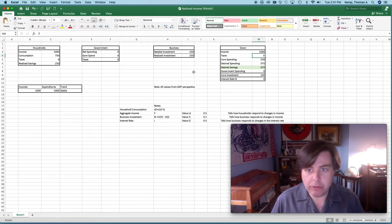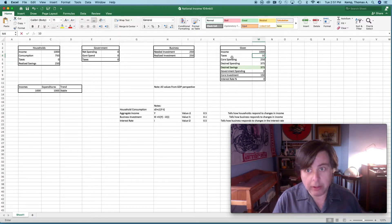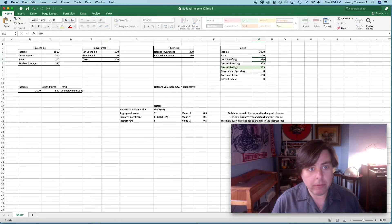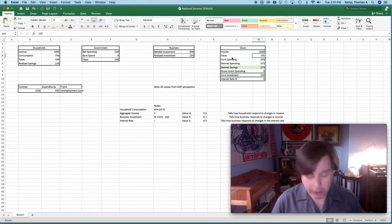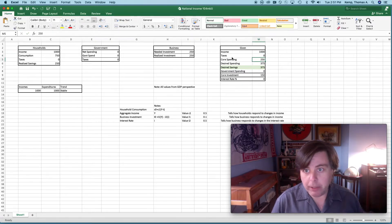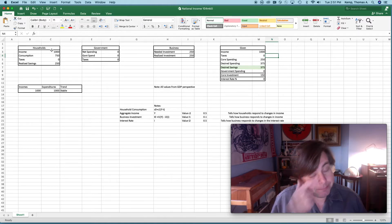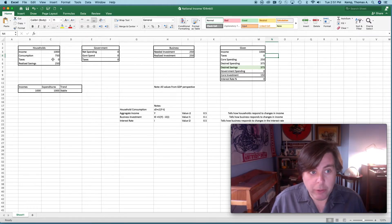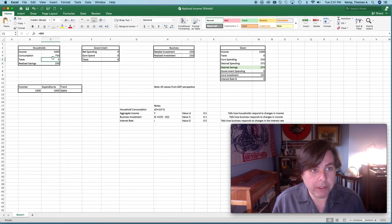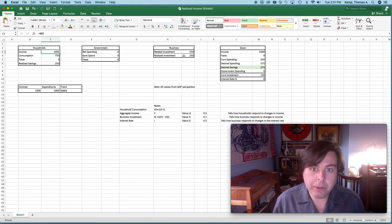Our taxes are zero here. If I change that, then that changes as well. Let's put that back to zero. Everybody likes a no tax situation. So that's sort of how households work.